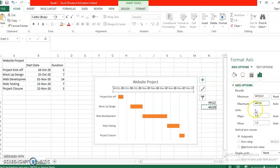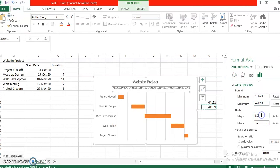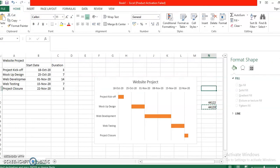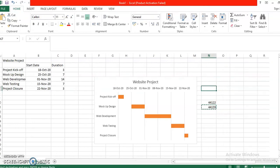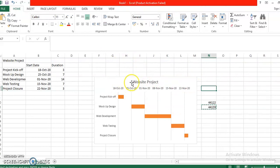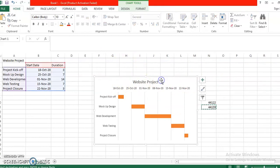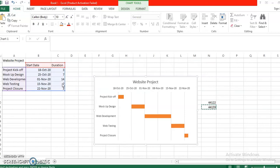And then we are going to change the major into seven. All right, so that's it. This is your simple Gantt chart already for your project. Thank you so much, don't forget to click like and subscribe.